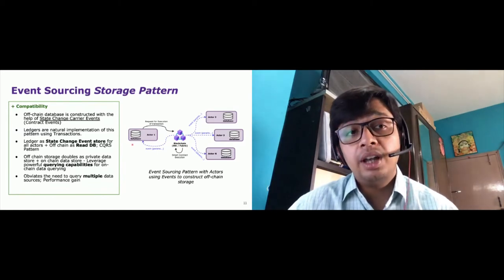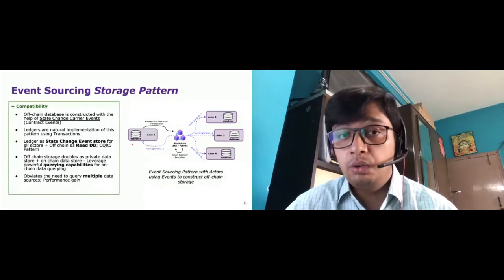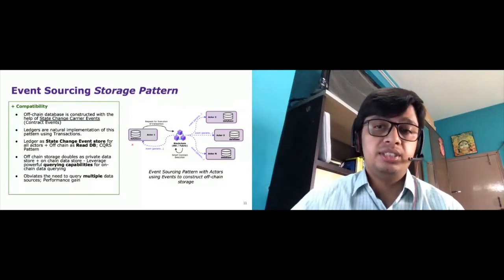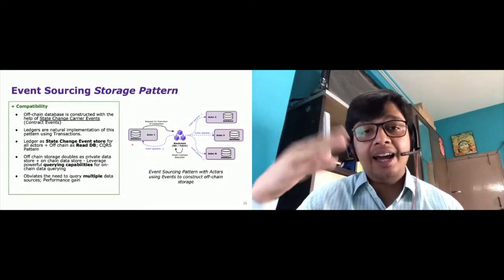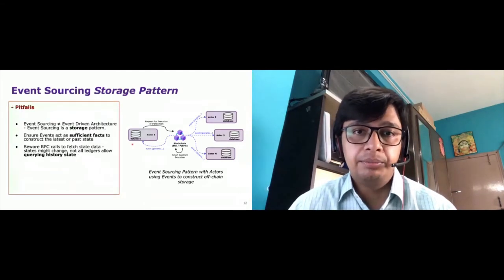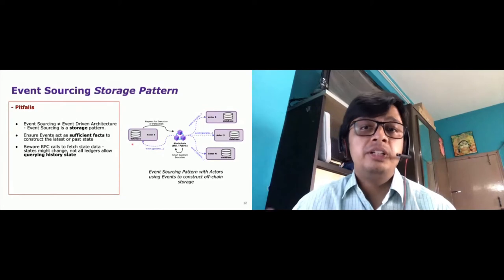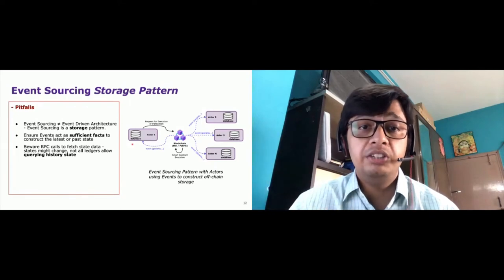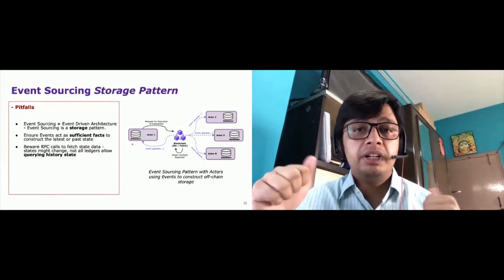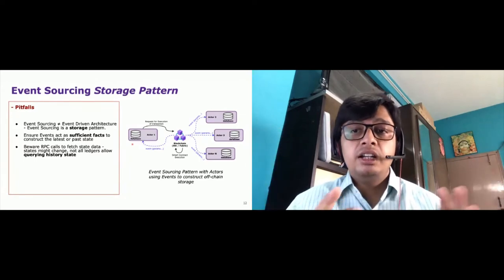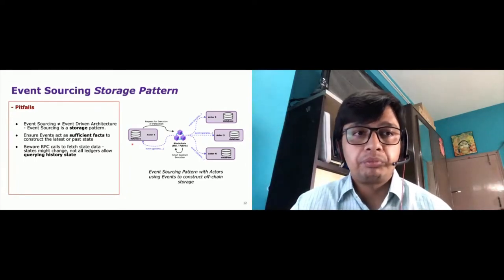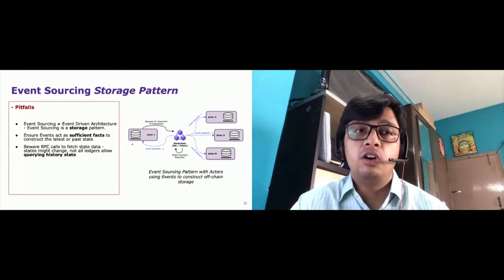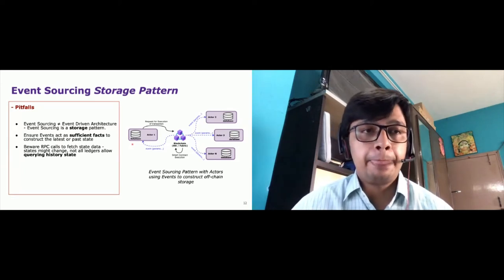The ledger doubles up as your state-change event store — storing all state changes through contract events for all actors — coupled with their respective off-chain databases which allow convenient reading without going to on-chain storage. This pattern is powerful because it allows seamless querying using existing languages like SQL or NoSQL without going through multiple data sources like the ledger and private data collections, which adds performance lag. A key thing to watch out for: many people confuse event sourcing with event-driven architecture. Event sourcing is a storage pattern; EDA is an architectural pattern defining system structure. Also, history querying capabilities are not available on all ledgers — only certain ones like Fabric.